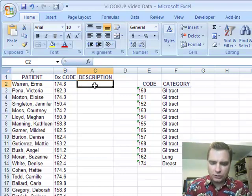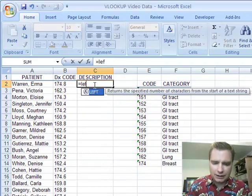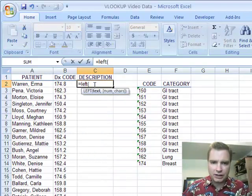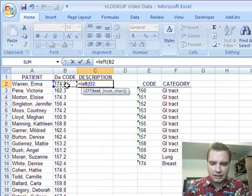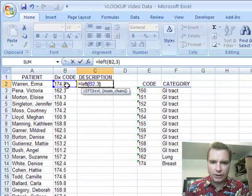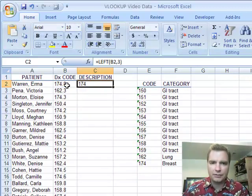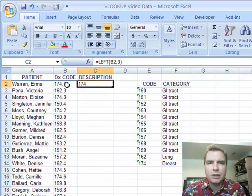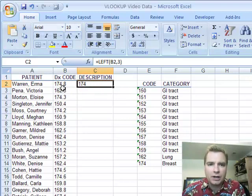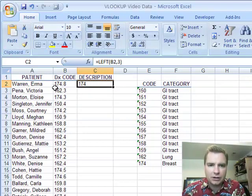What you can do is you can do a left function and all left says is what's the text, comma, how many characters do you want? I want three.